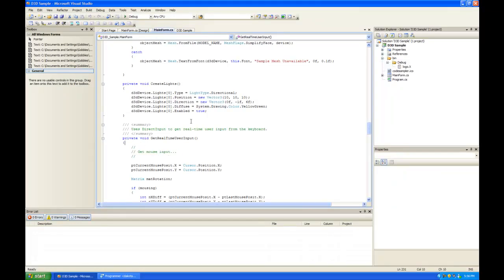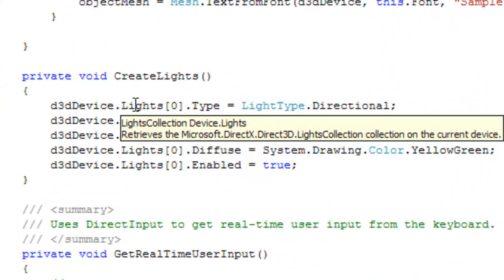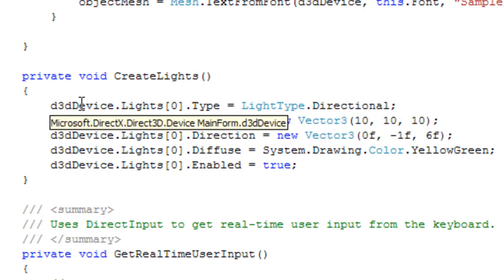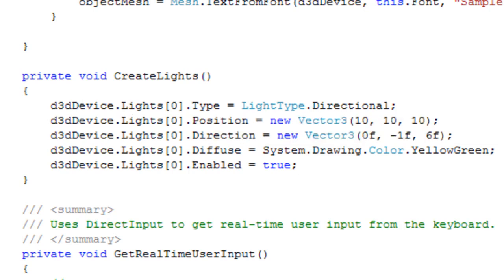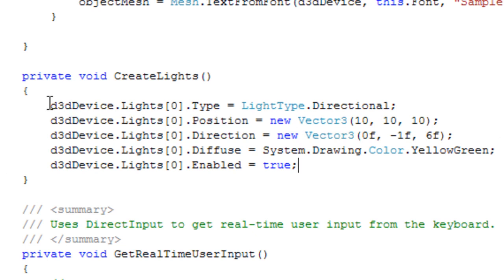Looking up some stuff in DirectX, I figured out that these lights are just a collection of the lights that you can use and your device is only capable of. This device attaches to an adapter which is some sort of interface to your graphics device.